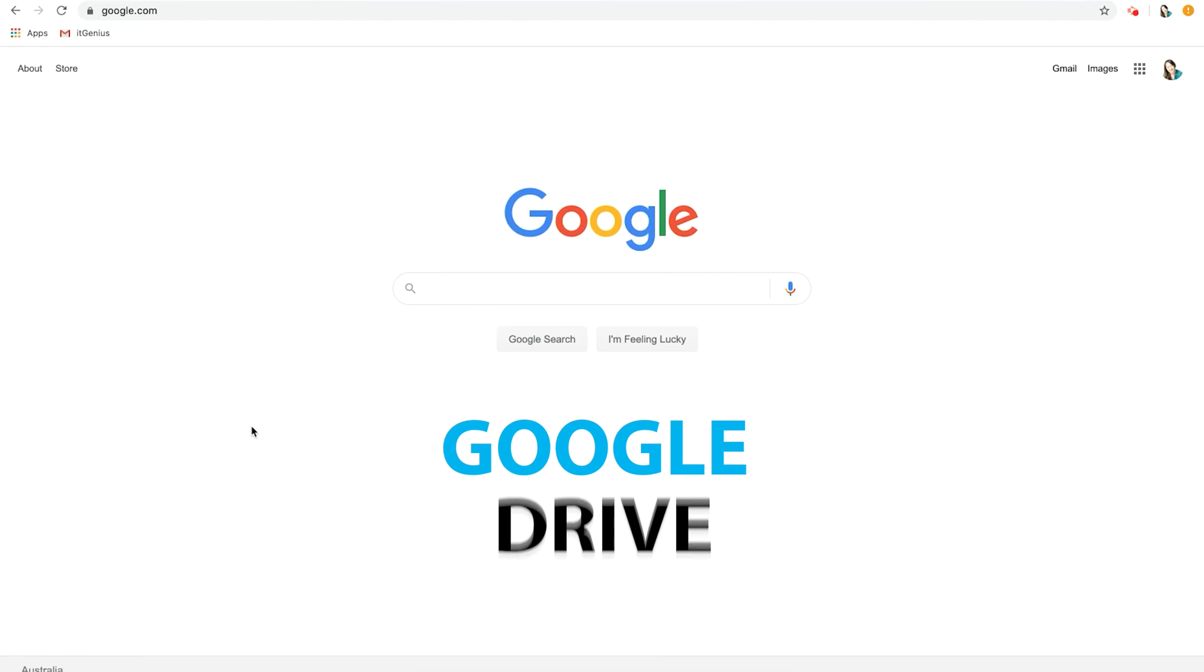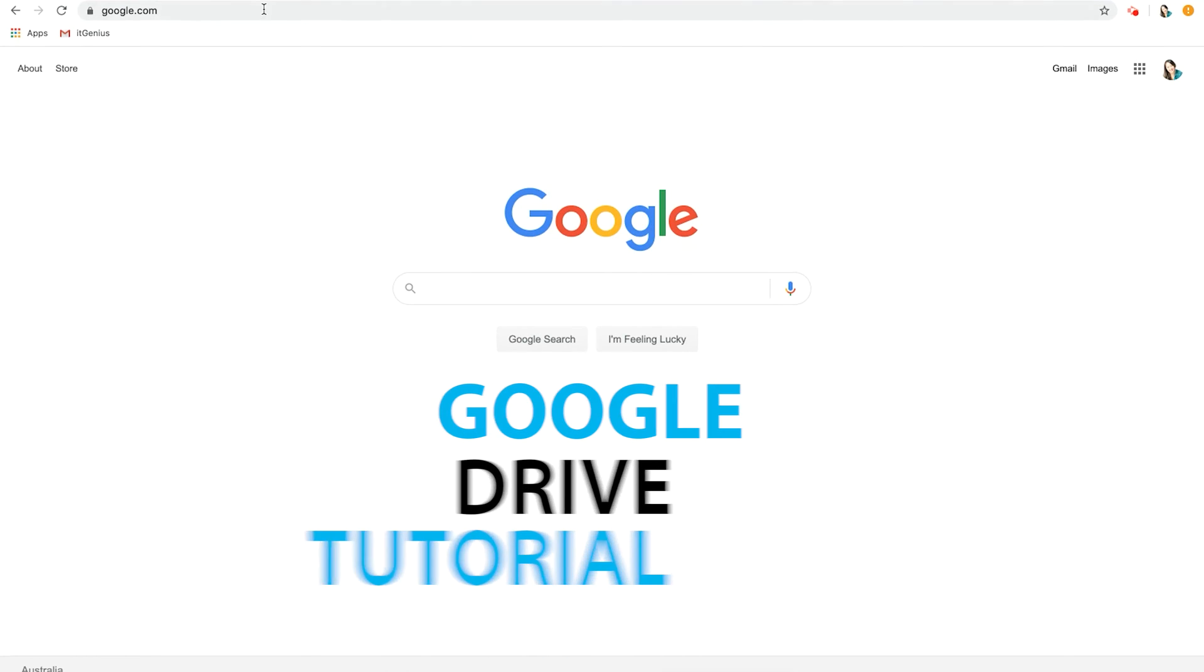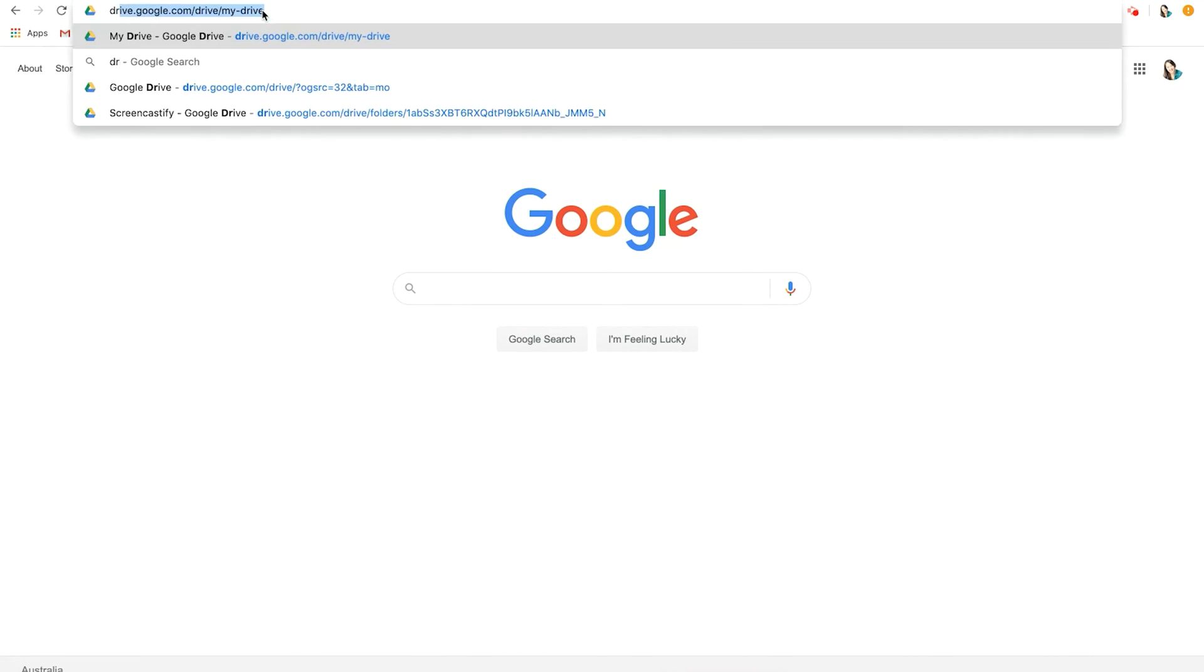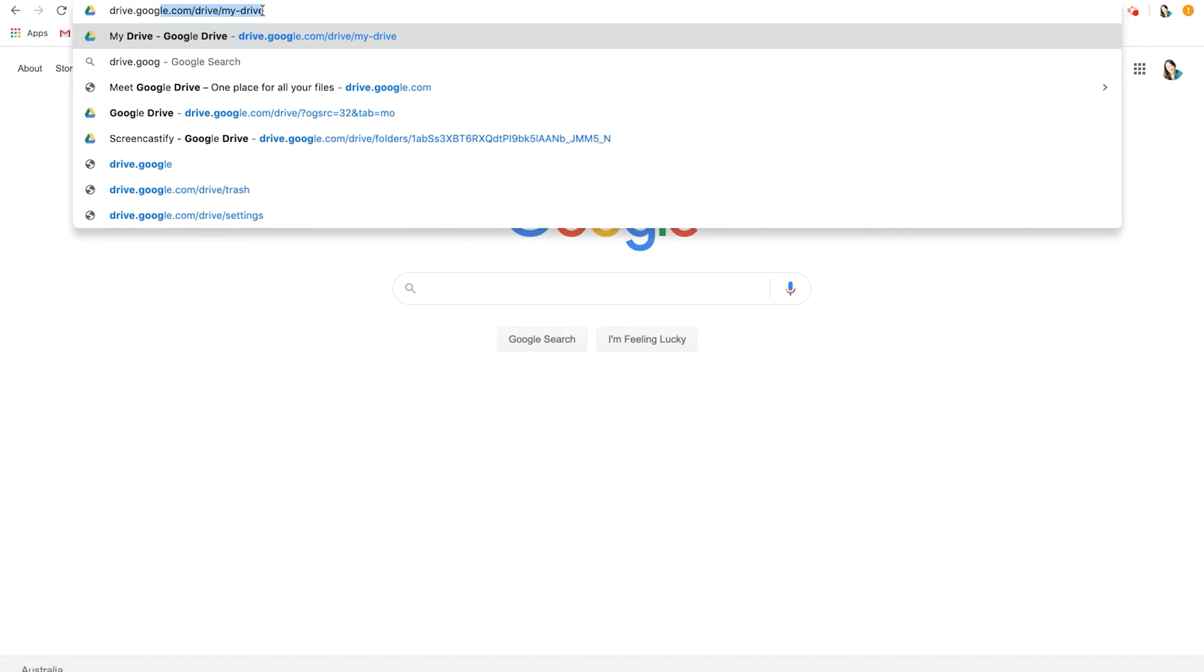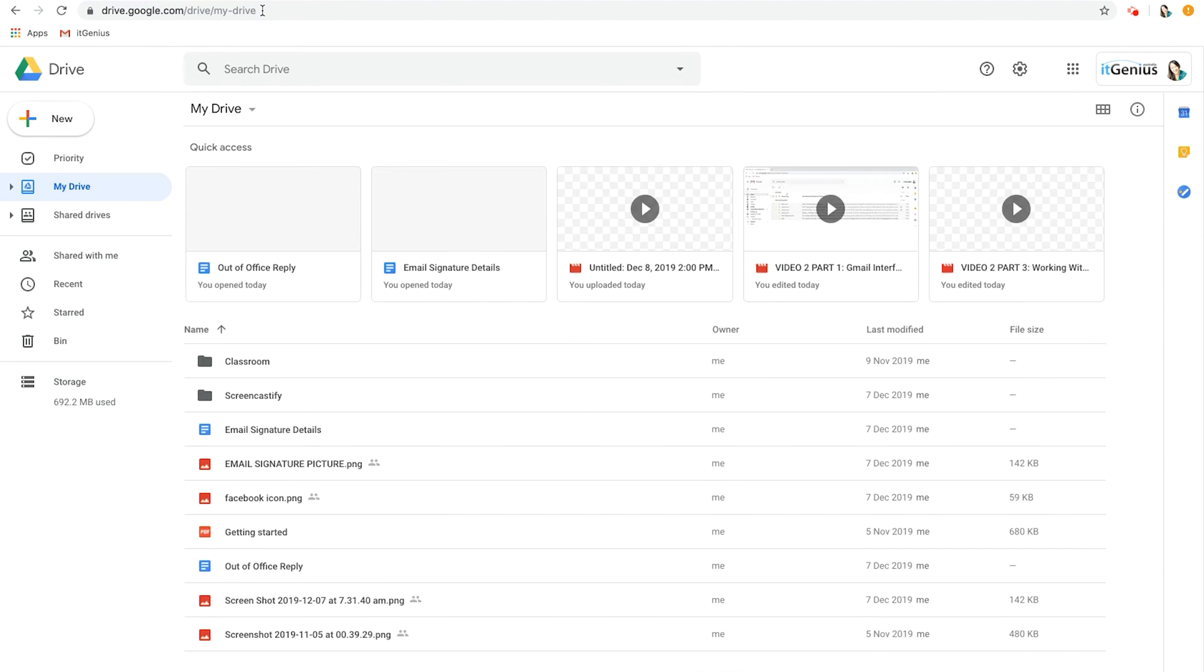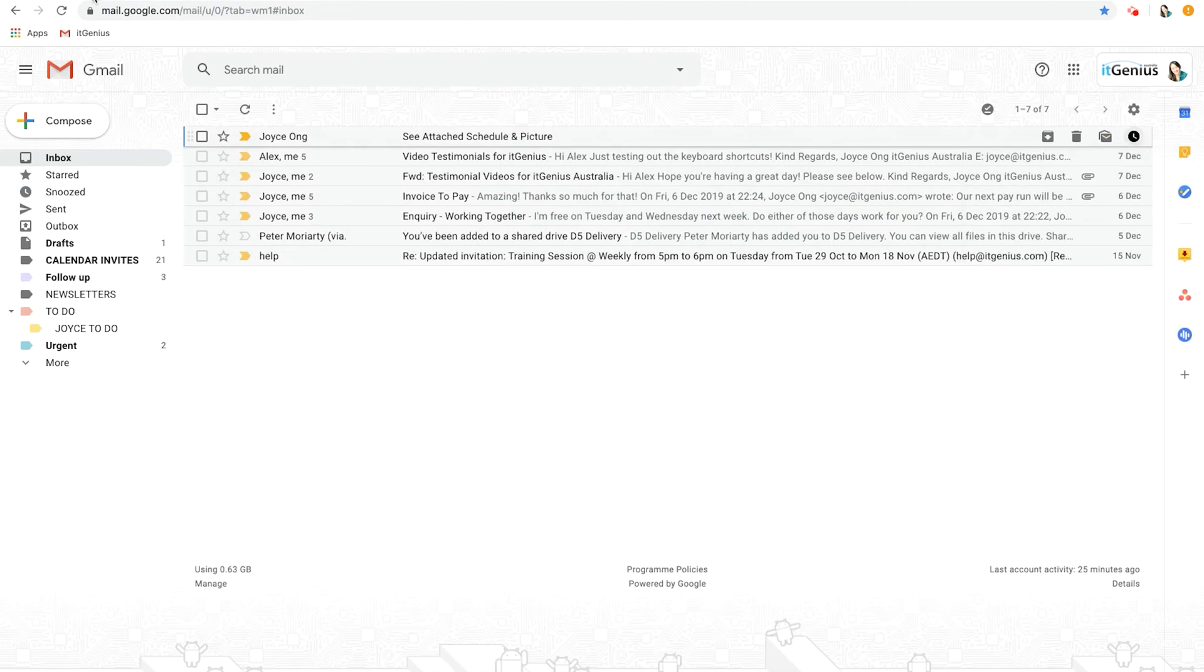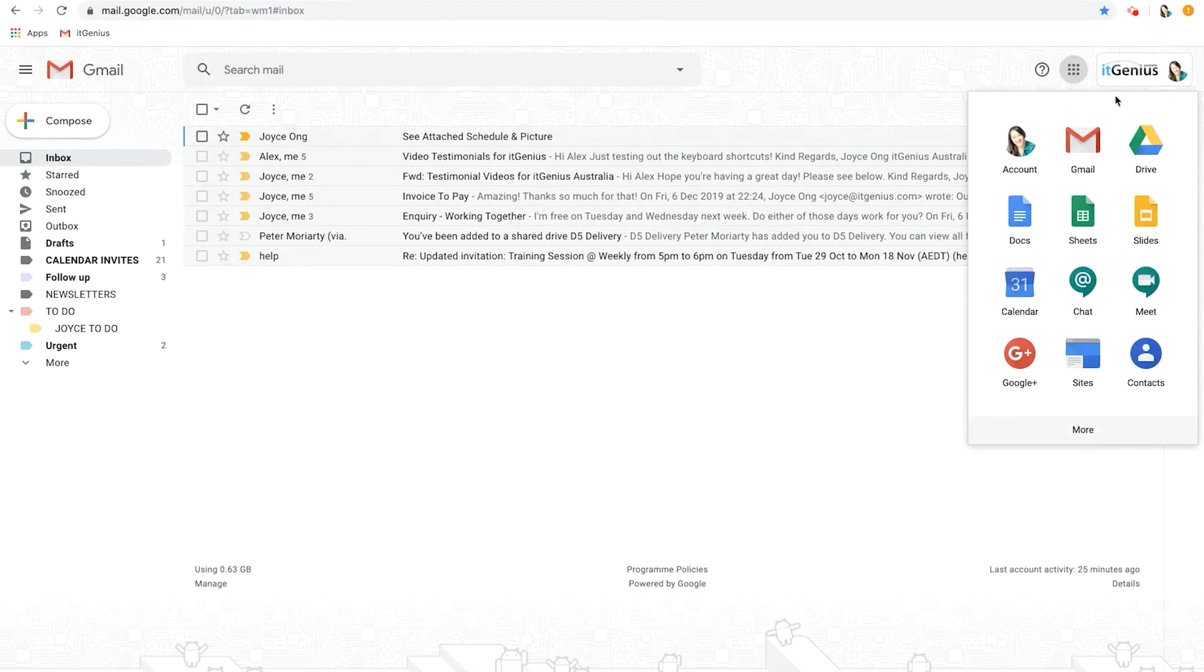Getting started with Google Drive. To log into Google Drive, all you have to do is open a web browser and type in drive.google.com and you'll be logged into My Drive. If you're coming from your emails, another way you can go straight to Drive is click on the waffle button and then click on Drive.